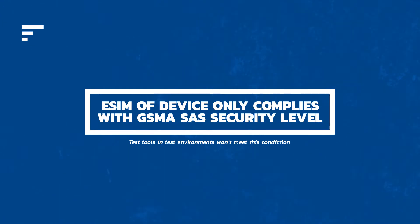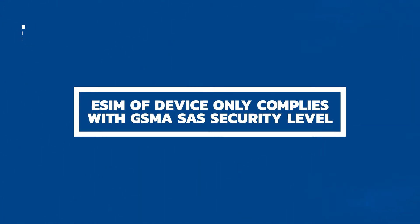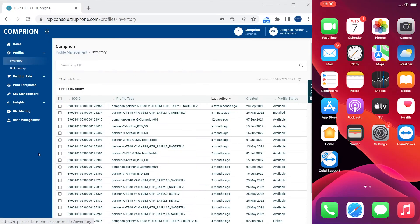There are other solutions for such scenarios. We'll explain them elsewhere. Let's see how to load a test profile onto a commercial device utilizing our eSIM test profile service.